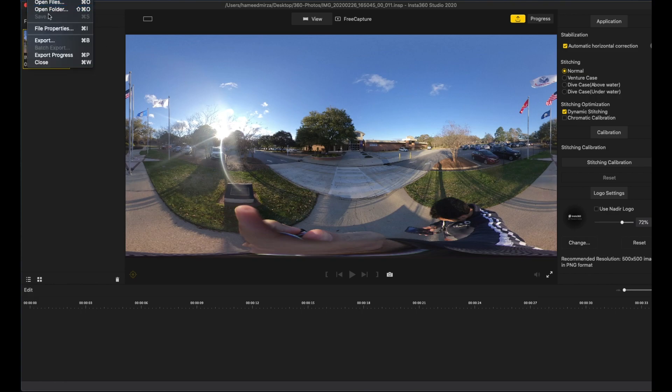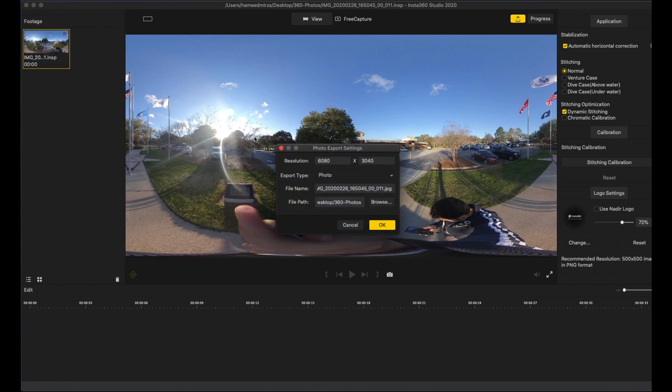First let us just export the picture. We're going to just export it in the highest resolution possible.